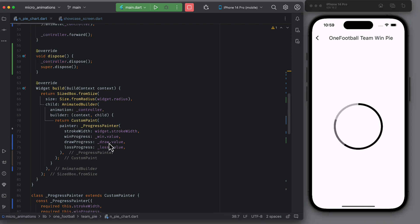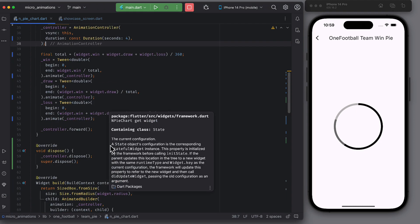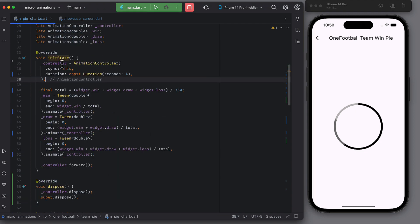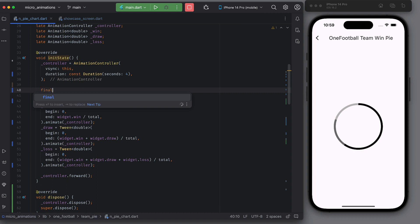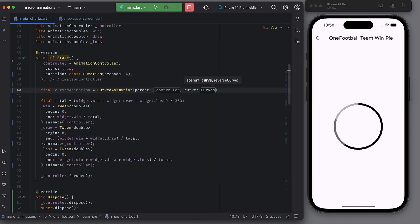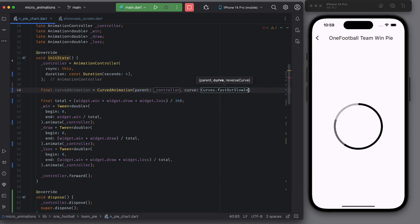Now adding a curved animation. The default curve used here is linear, but we can change it by using curved animation. In the init state function itself, create an instance of curved animation. Pass in animation controller as parent and provide a custom curve like curves.fastout slowin.